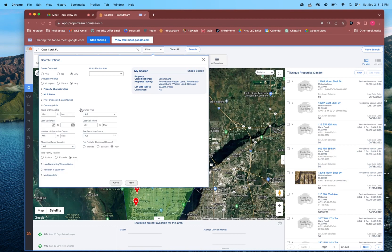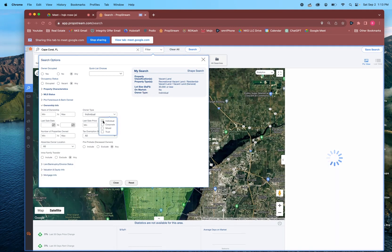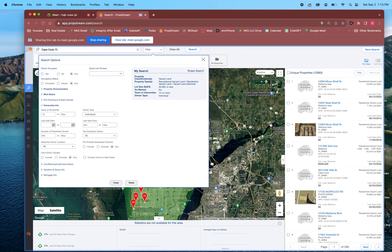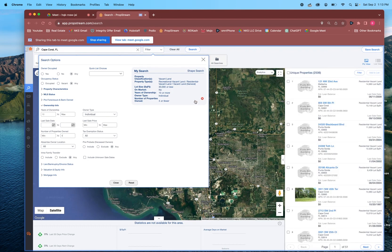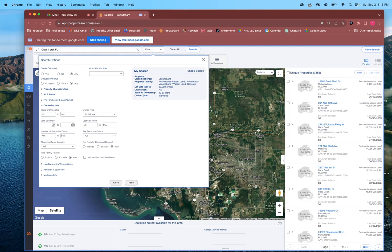Under owner information, we're looking for sellers so we're going to put Individual. Years of ownership minimum, let's put 10. Number of properties owned — sometimes I'll put this in just to make the list smaller — so let's put like four. That dropped it by almost a thousand. Now you don't always want to do that, because if you run into a seller that has like 15 properties and they want to sell all of them, that's amazing. But a lot of times people that own four or five properties are investors letting go of properties. We're trying to find motivated sellers.